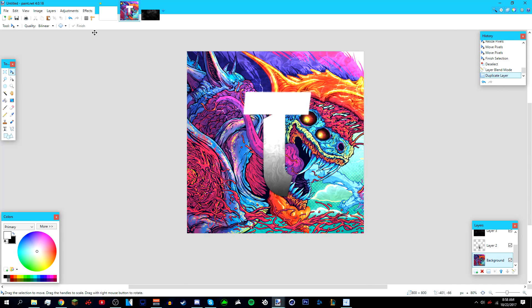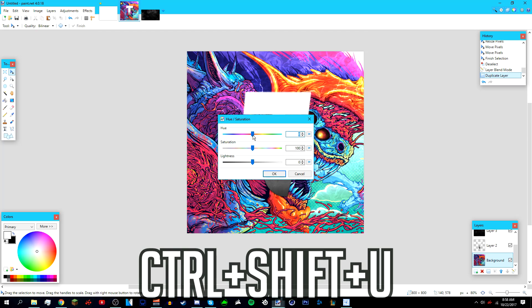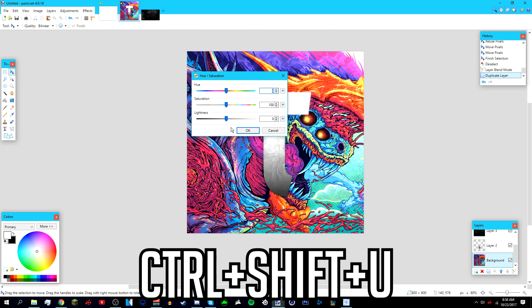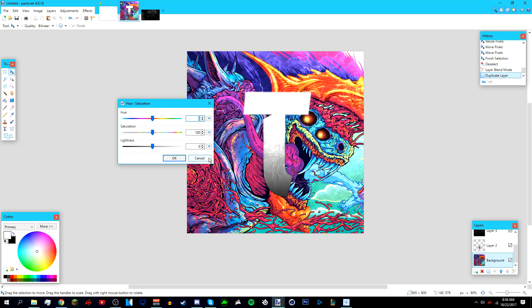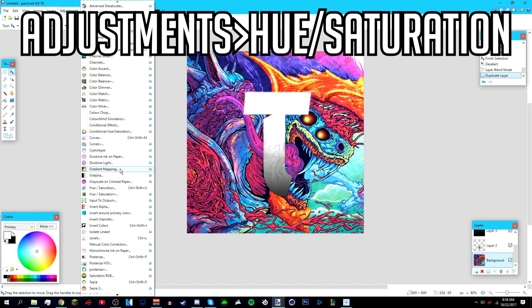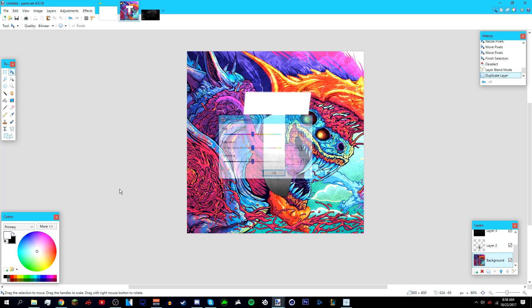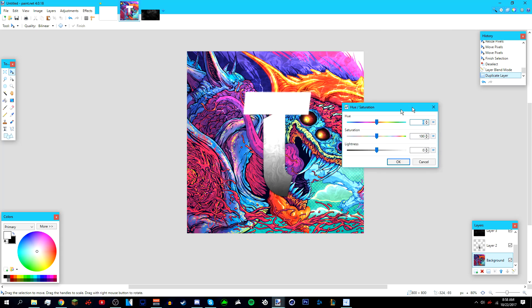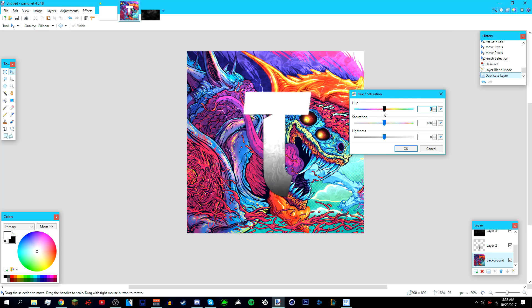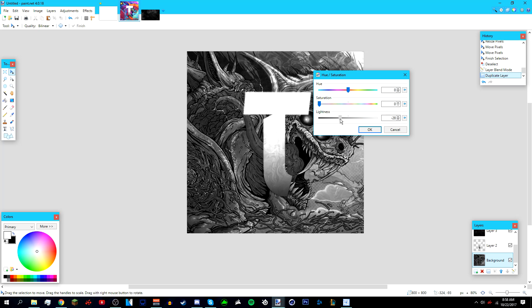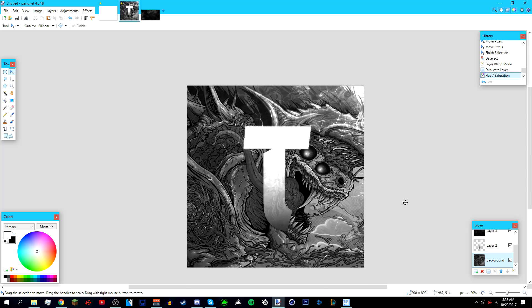Go back to the background layer and press Ctrl+Shift+U, or go to Adjustments > Hue/Saturation. Lower the saturation all the way down to zero, and lower the lightness to about negative 30, then press OK.